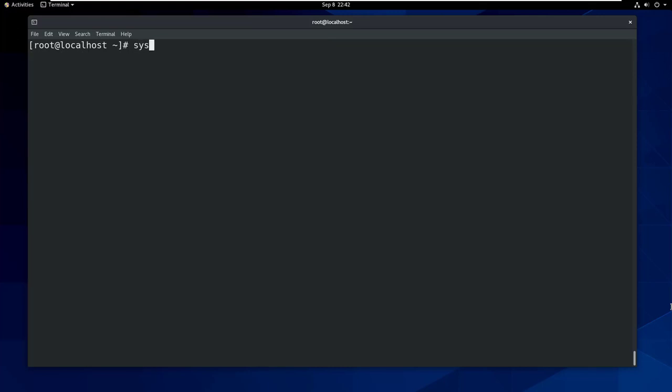Finally you need to start Samba services and enable them to start automatically on every boot.